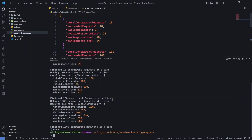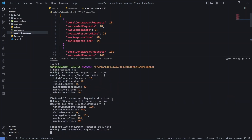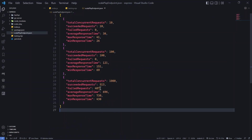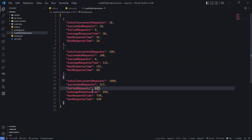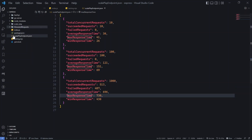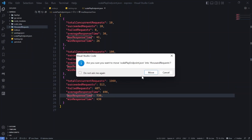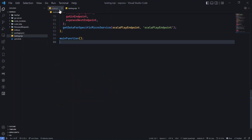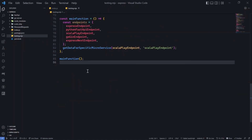That's pretty impressive overall, but at 1000 concurrent requests, Scala is failing a lot of requests which is concerning. Let me run it once more just to be sure — and again we see a lot of failed requests, which is bad. I'll save these results to a folder for comparison.